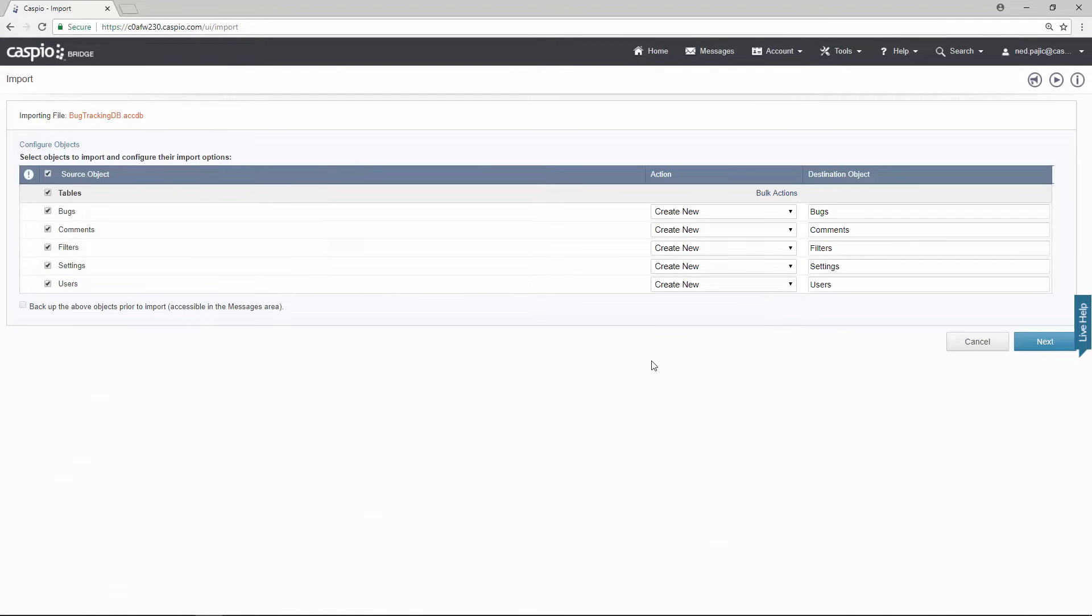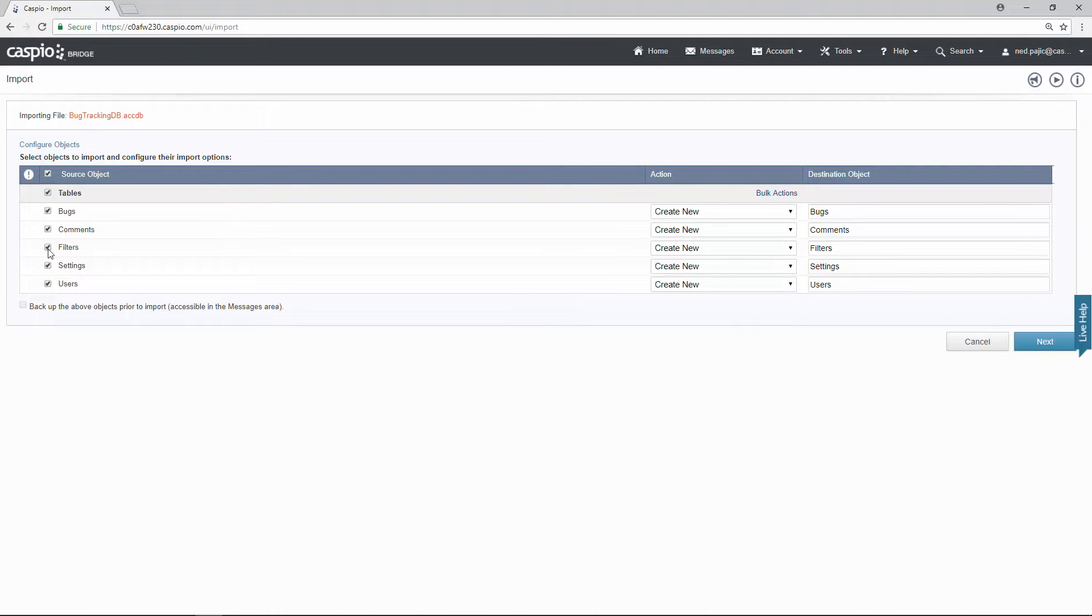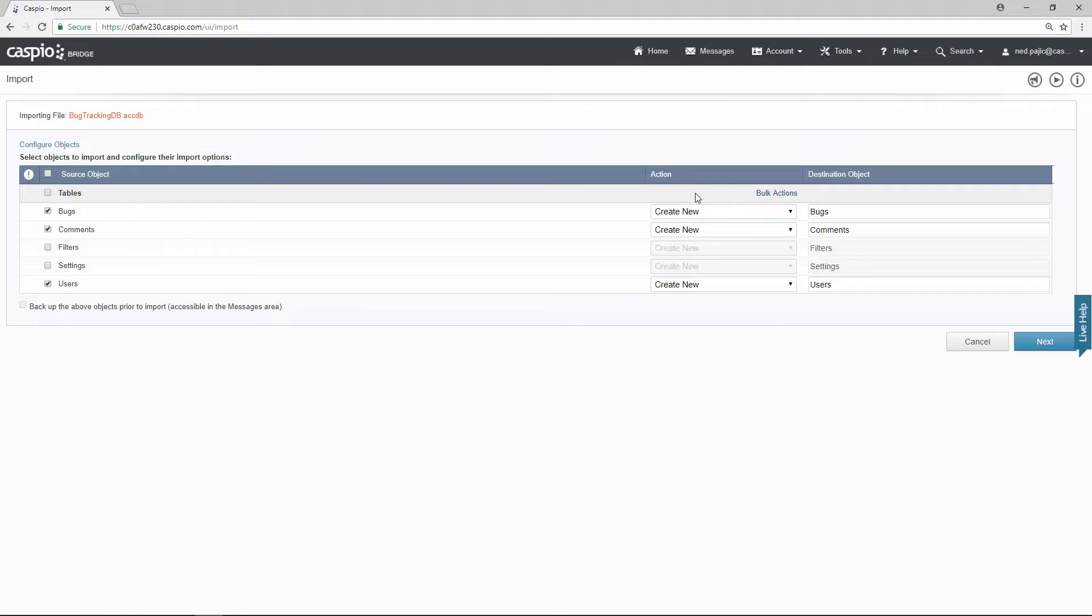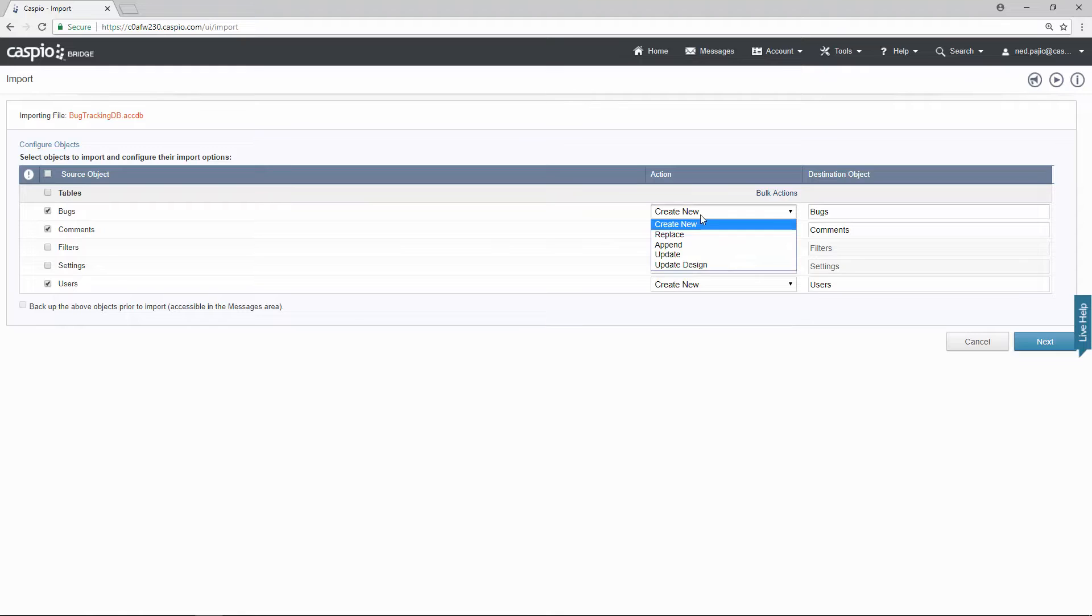This screen is actually going to show you the list of all of your tables. As I mentioned before we don't have a need for the filters table and the settings table, so on this screen is where you can actually disable both of those tables. Using the action column you can specify how you want to bring the tables and the data into Caspio. I'm bringing these tables for the very first time, so I'm going to select this action called create new. However you do have other options here.